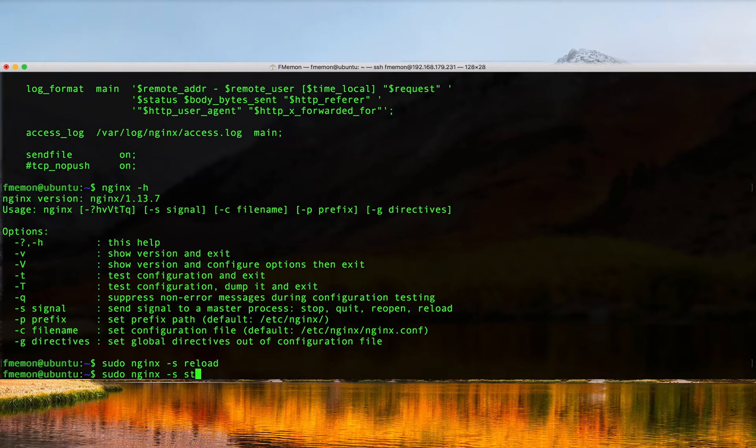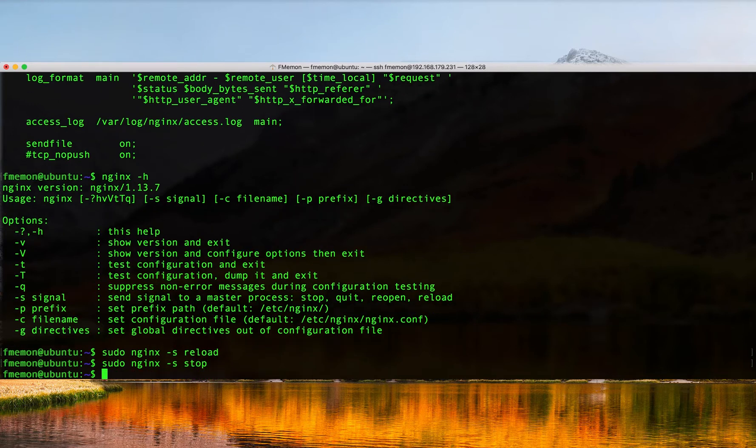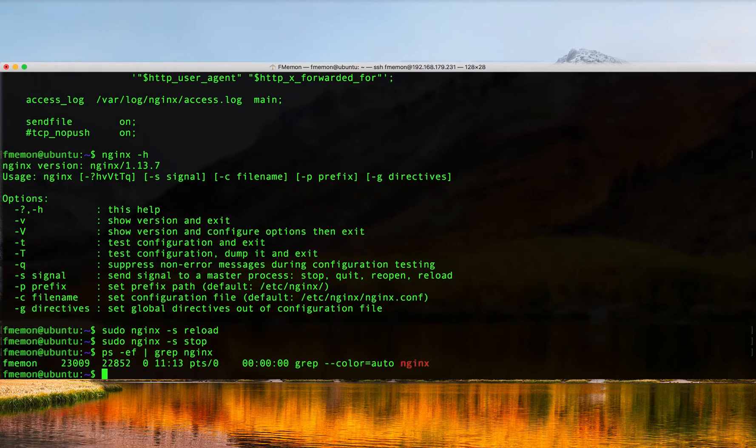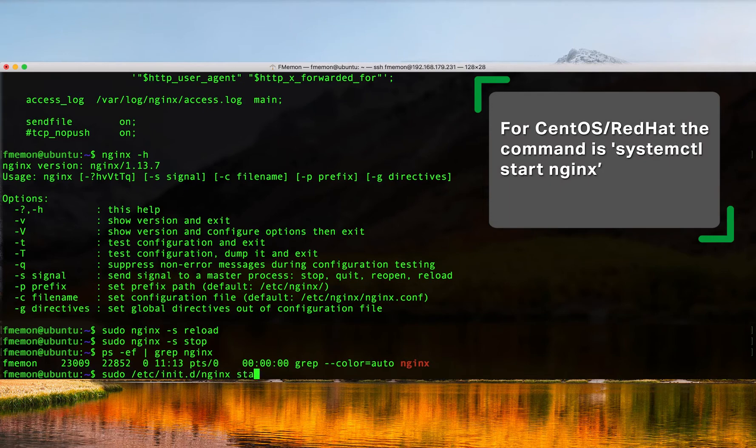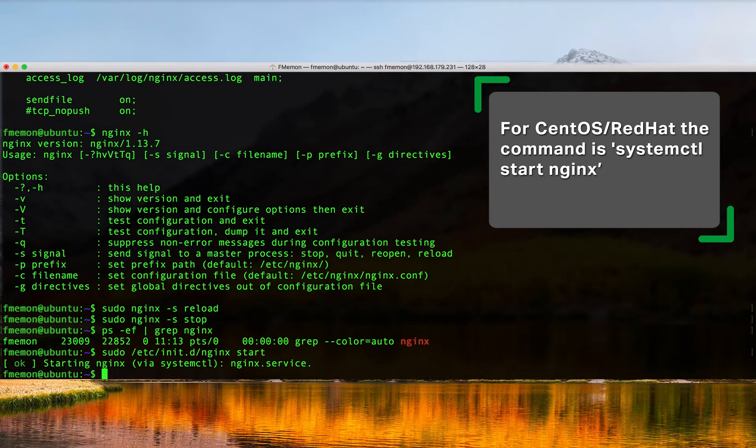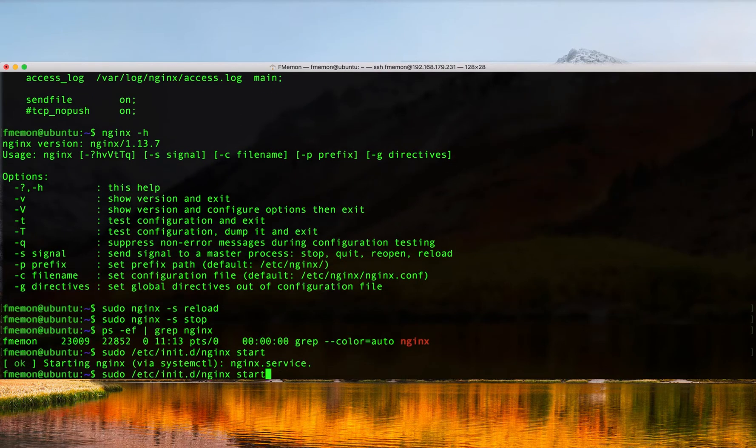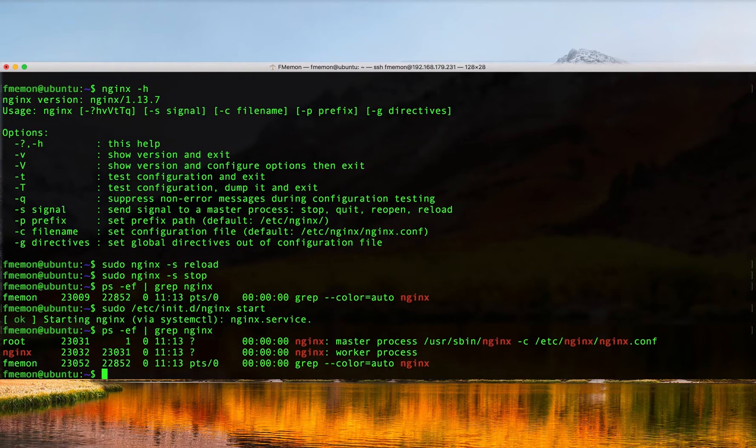There's also an nginx -s stop so we can go ahead and stop the Nginx process. If I do a ps -ef pipe grep nginx I'll see that it's not running. To start it again you actually have to do sudo /etc/init.d/nginx start and that'll start your Nginx process. You can see it running there and we have one master process and one worker process.